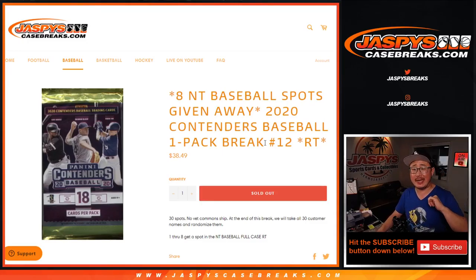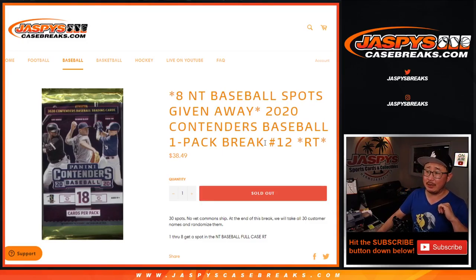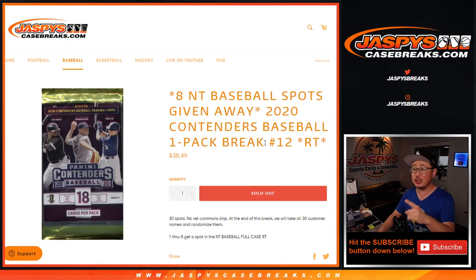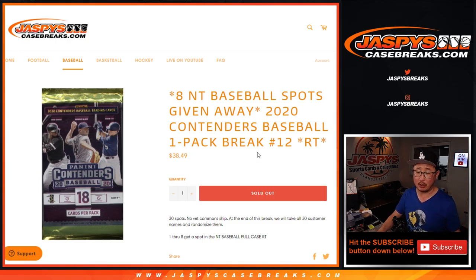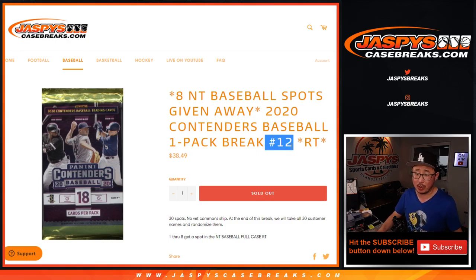Hi everyone, Joe for JaspiesCaseBreaks.com coming at you with 2020 Panini Contenders Baseball. Just one quick little pack, Random Team number 12.